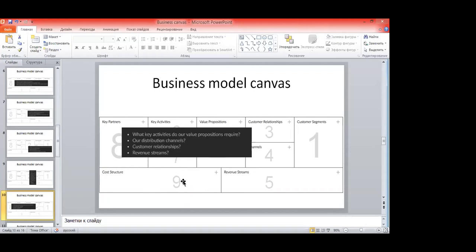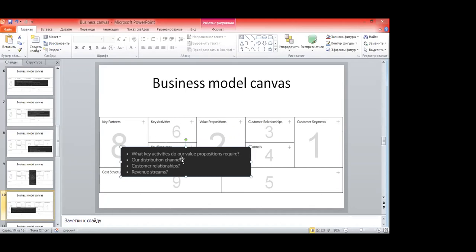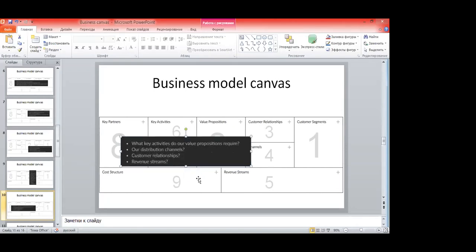Then we go to the left part — key activities. We need to understand what we actually have to do to bring value to our customer and to realize this value through channels. For example, if we need to operate a stock, a website, or create a service — these are our key business processes and they make sense to describe here.